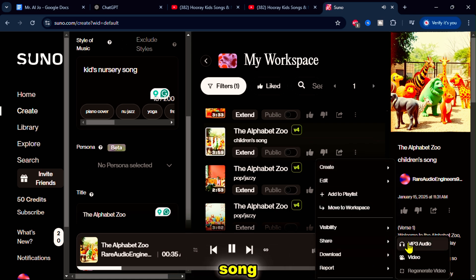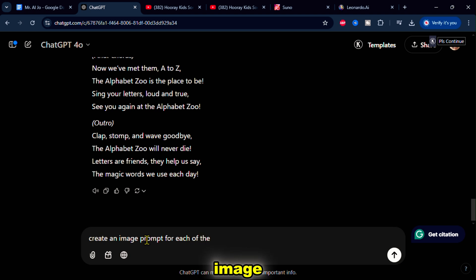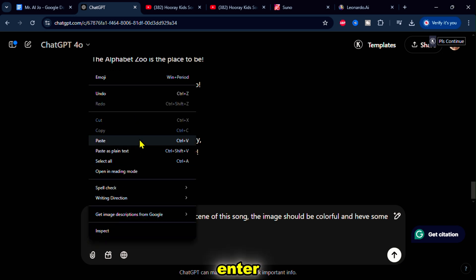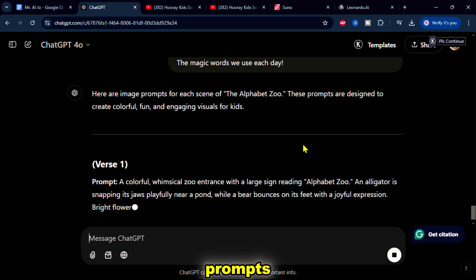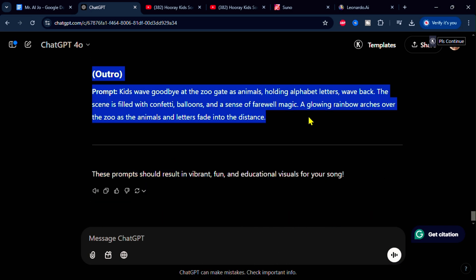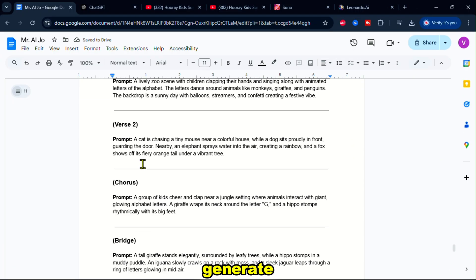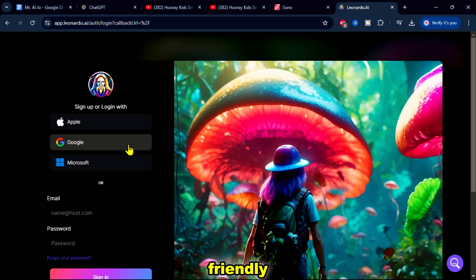Now that we have the song, let's generate the images. First, I'll ask ChatGPT to create prompts for the images. For example: create an image prompt for each scene of this song; the image should be colorful and have some fun. Then paste the song lyrics and press Enter. Once ChatGPT finishes writing the prompts, copy them and paste them into Google Docs. Once everything is set, let's generate the visuals. In this tutorial, I'll be using Leonardo AI, which is perfect for generating vibrant and kid-friendly images.